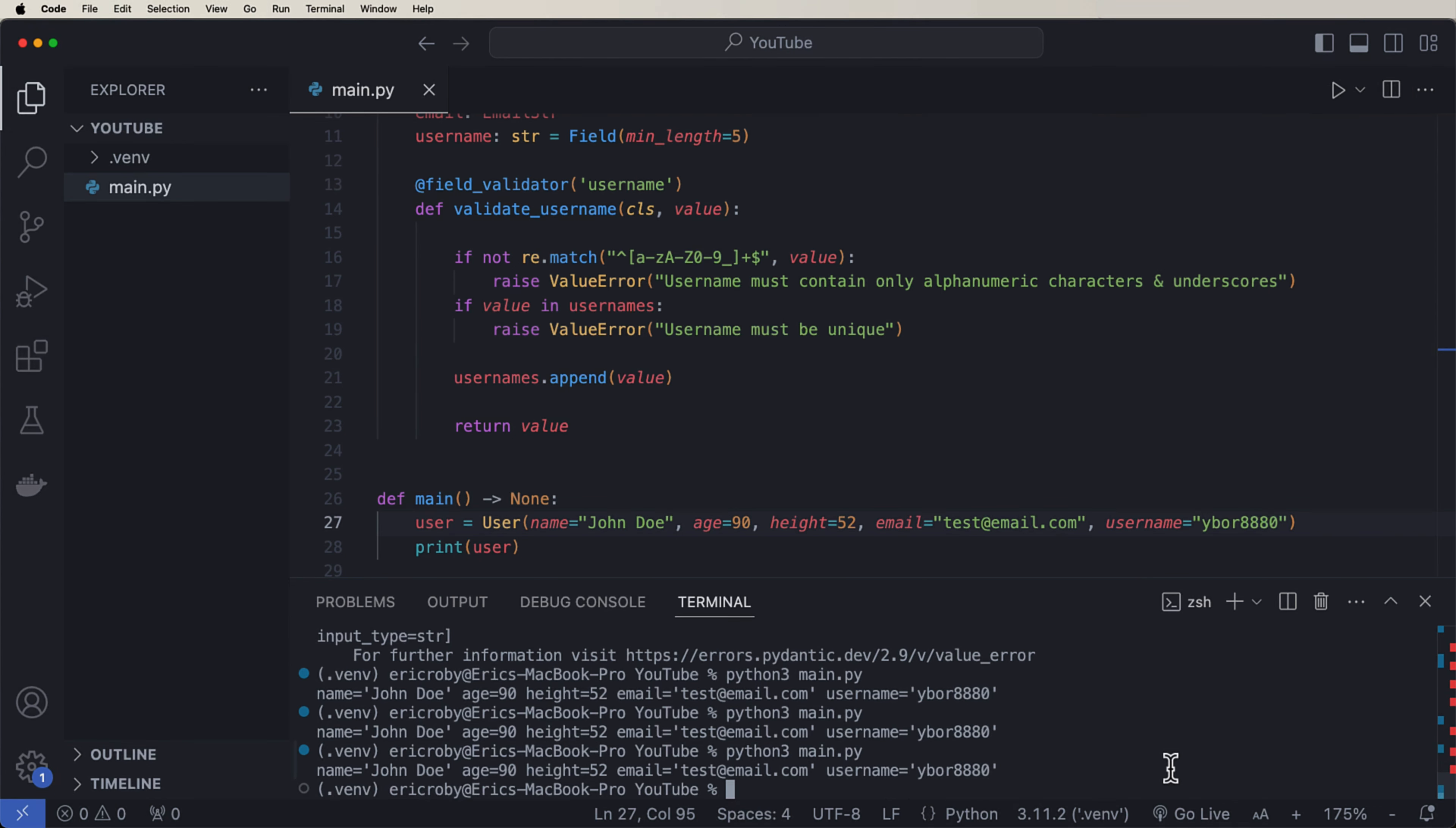Now, if we did it again, it's going to fail. And that's it. That's how easy you can add Pydantic and data validation to your project. And I will see you in the next. Thank you.